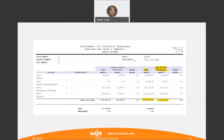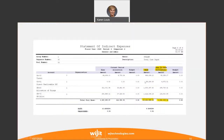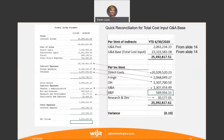Here's the statement of indirect expenses confirming the numbers. The base is $23,331,583 and the pool is $2,061,234 — matching the figures used in the quick reconciliation.